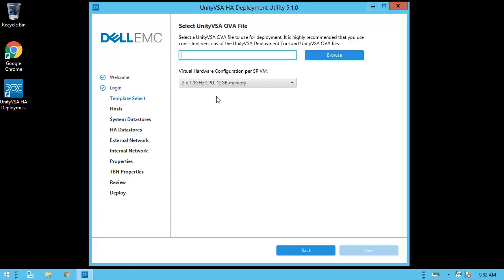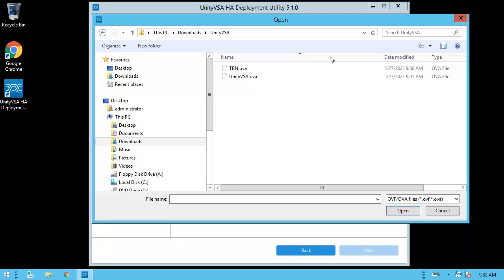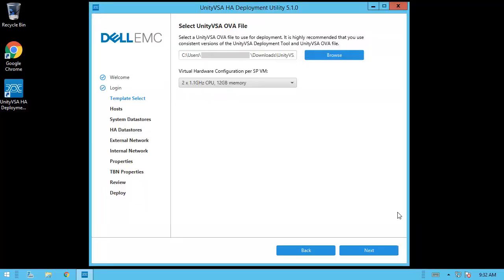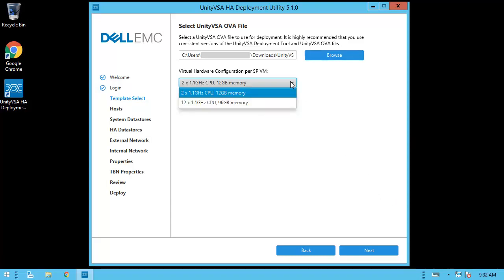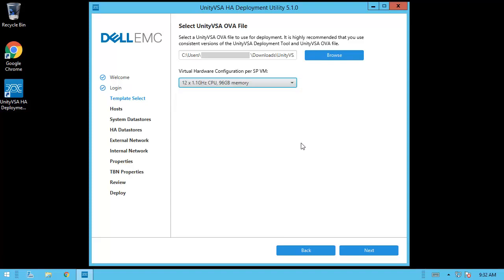Here you choose the OVA template file to deploy the Unity VSA VMs from, as well as the virtual hardware configuration. The options consist of a 2-core, 12GB memory option, as well as a 12-core, 96GB memory option per SP. The 12-core, 96GB option is new in Unity OE 5.1, so we'll select that one and click Next.